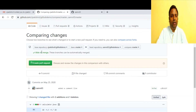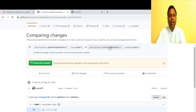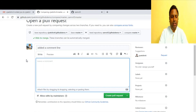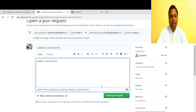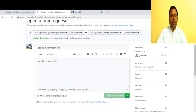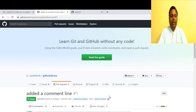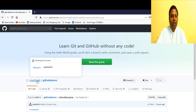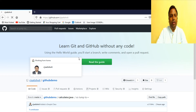The pull request screen clearly shows the base repository is owned by Satish and the head repository is where the changes were made. We are trying to push from the head repository to the base repository owned by Satish. Sam adds a comment 'added a comment line' and creates the pull request, proposing these changes to move to the main repository.